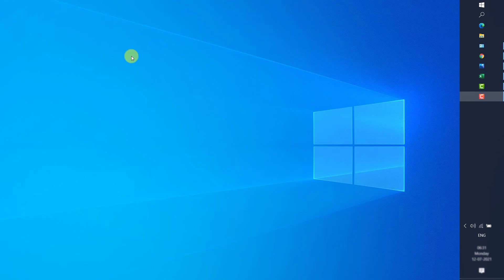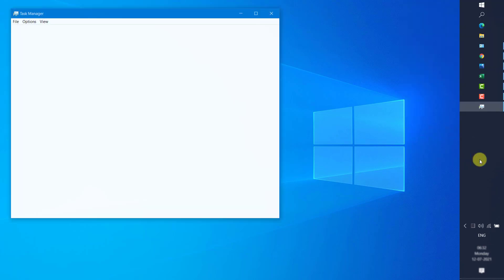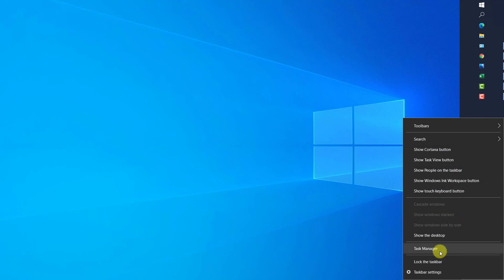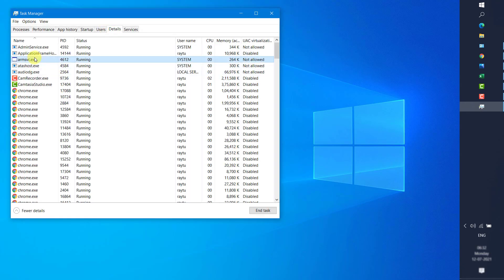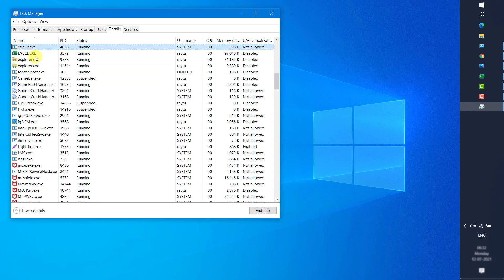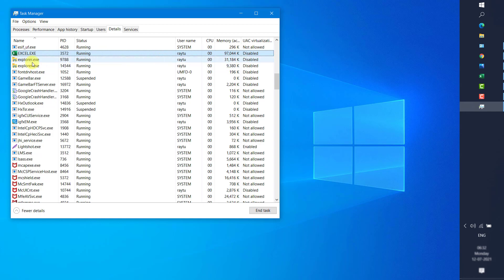The first step to try if your Excel stops responding or you are not able to open Excel is to check if you have multiple instances of Excel running on your computer. You can restart your computer, or you can check the Task Manager. Right-click on the taskbar, click on Task Manager, go to Details, and look for any Excel applications or services running.